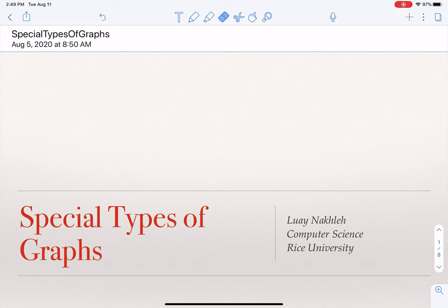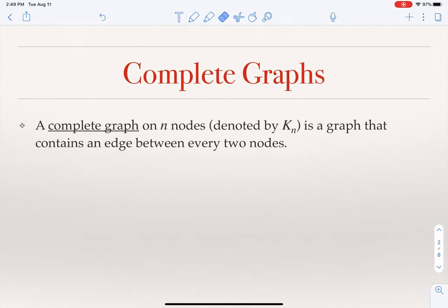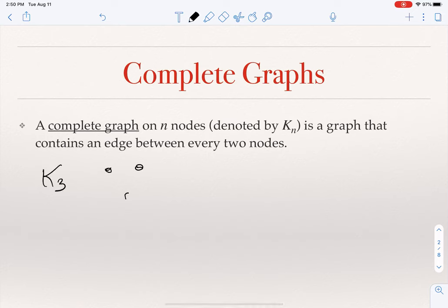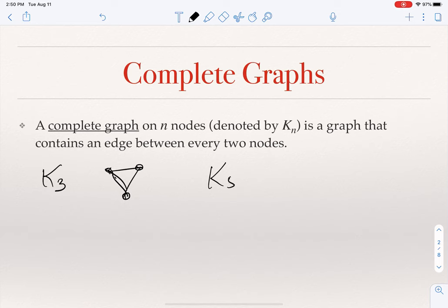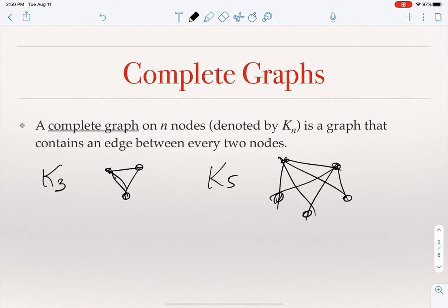In this lecture, I will talk about special types of graphs that appear in some applications. The first one is the notion of a complete graph. A graph is complete if every two nodes in it are connected by an edge. We usually talk about a complete graph of a given size measured in terms of the number of nodes. K sub n denotes the complete graph that has n nodes. For example, K sub 3 is the complete graph on three nodes, and K sub 5 has five nodes all connected to each other. The complete graph is a very dense graph where every two nodes are connected by an edge.